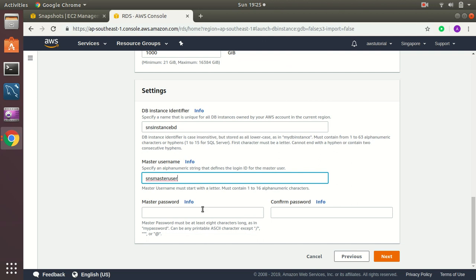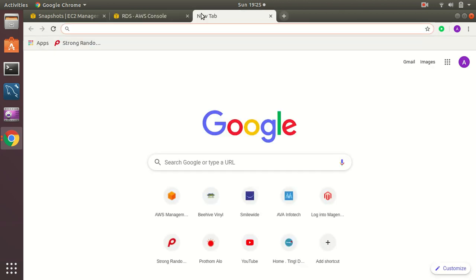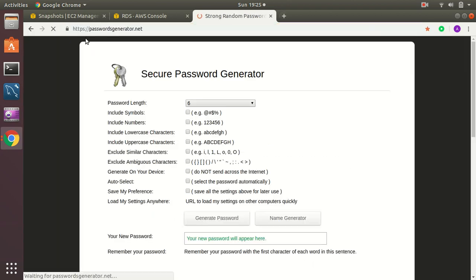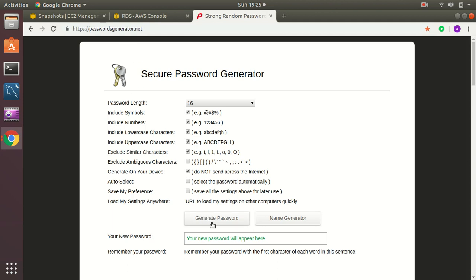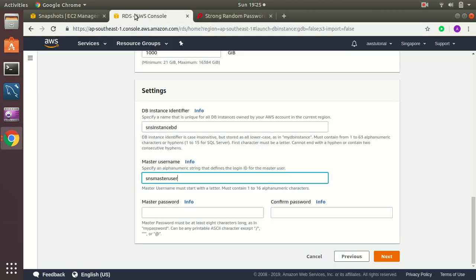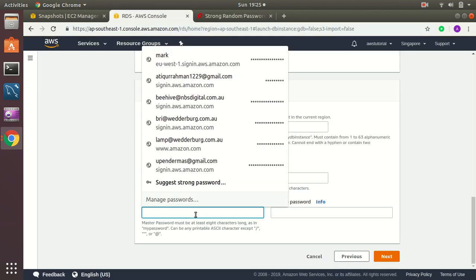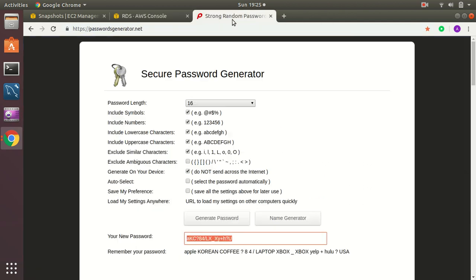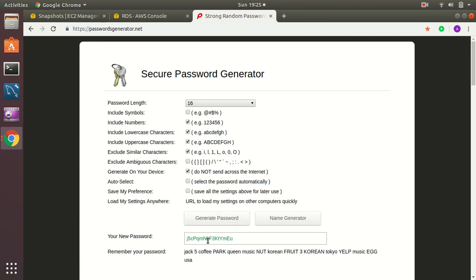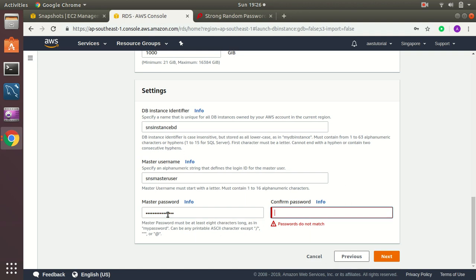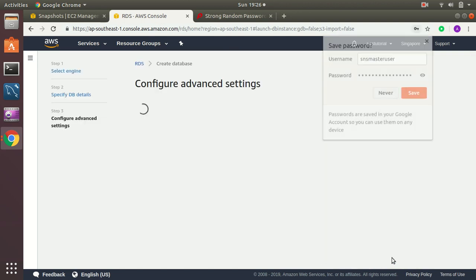Master username and I'll give a master password. I always prefer to use a strong password. You can generate this from the strong password generator.net. Oh, that's what happened to my special character. So I'm going to delete this. Then go to next.